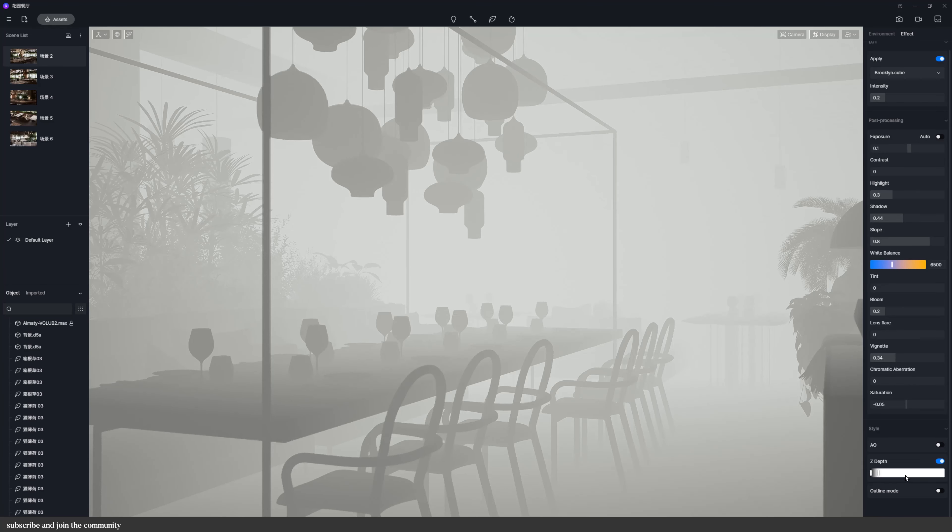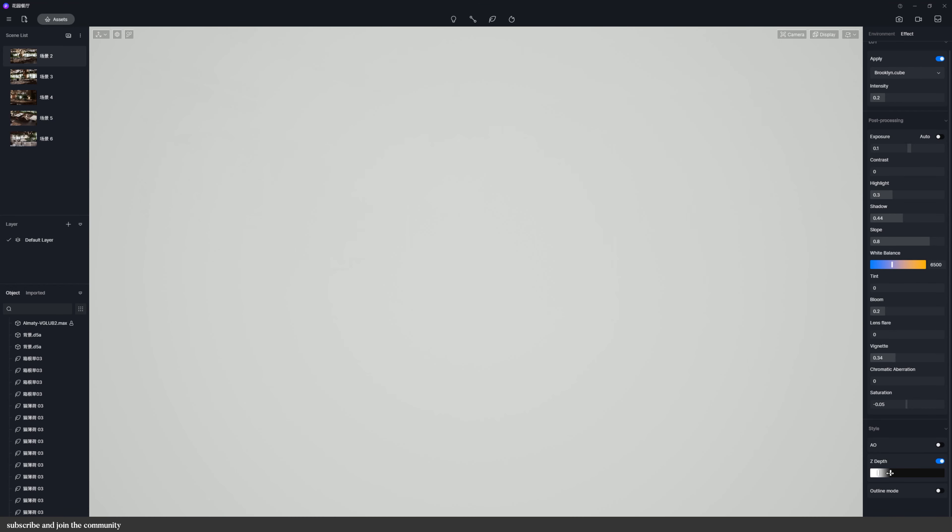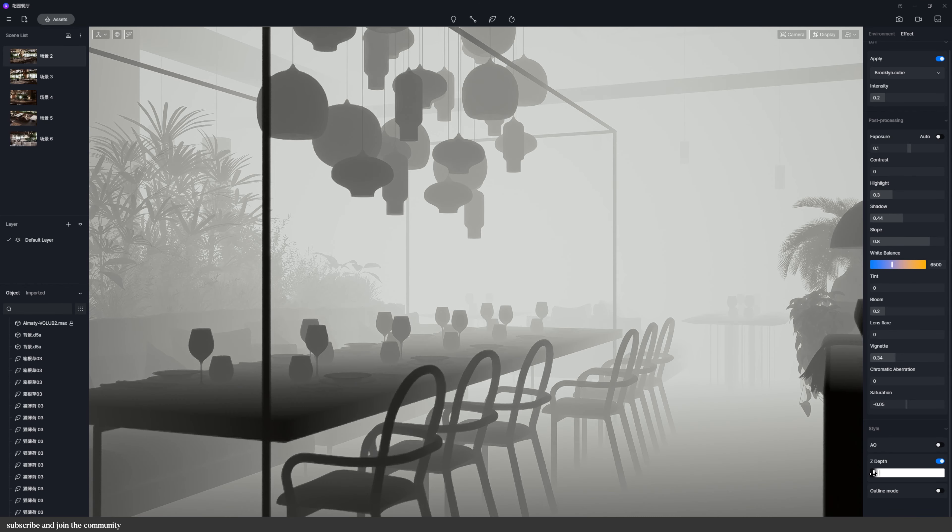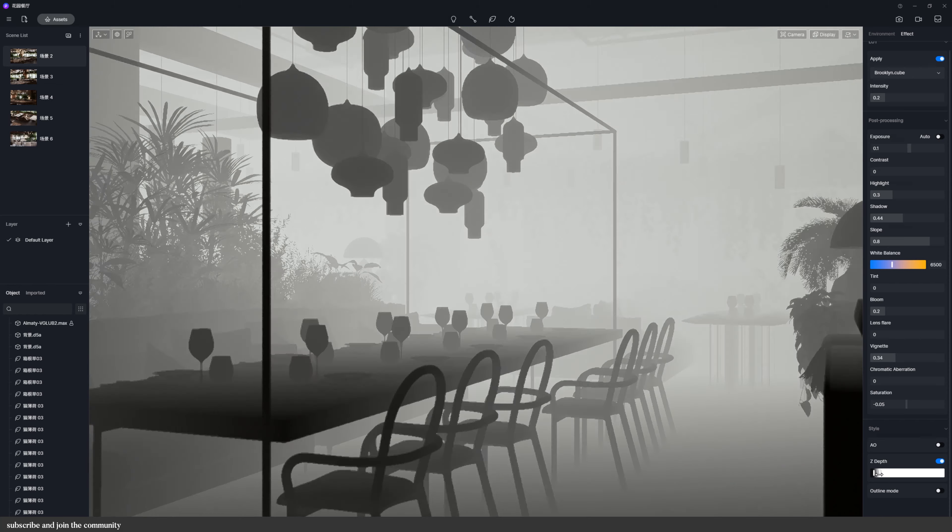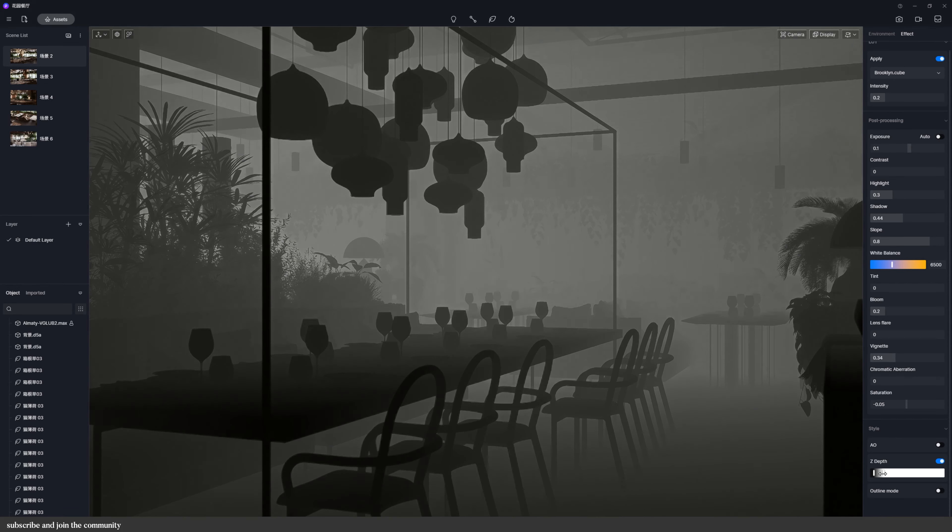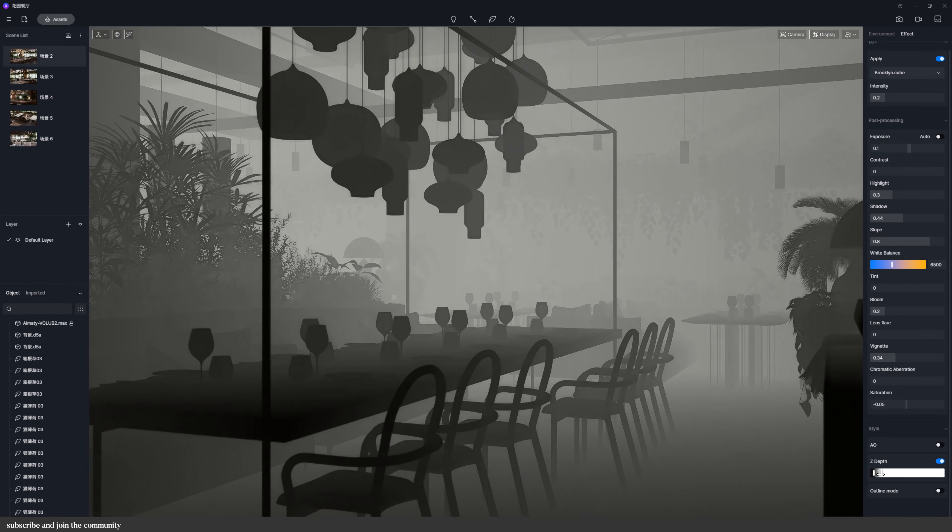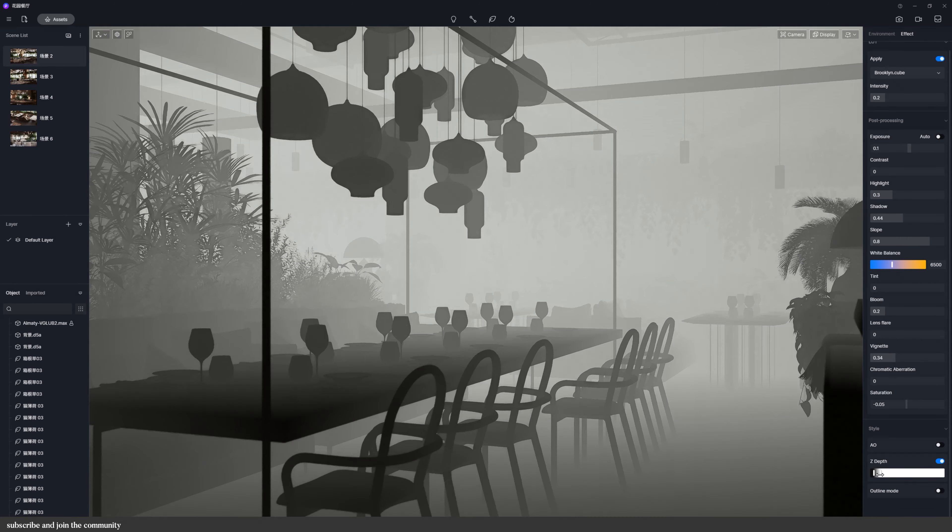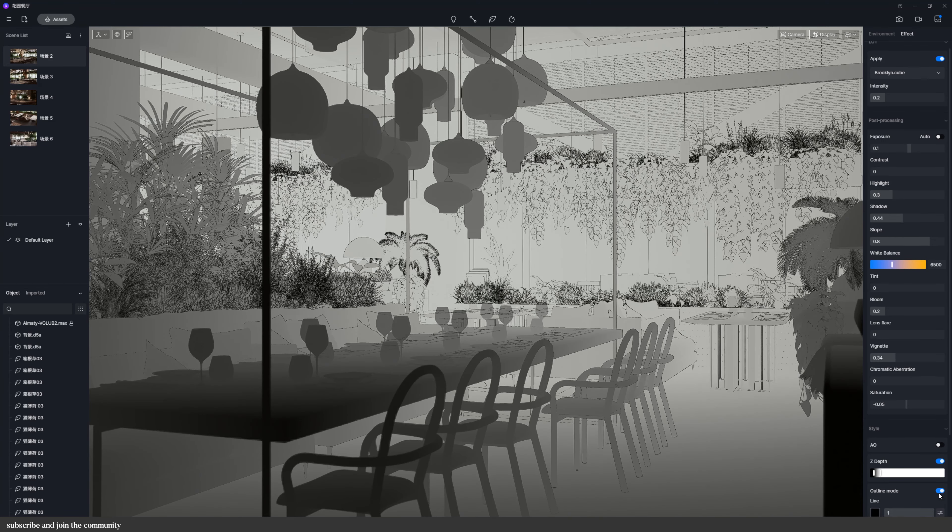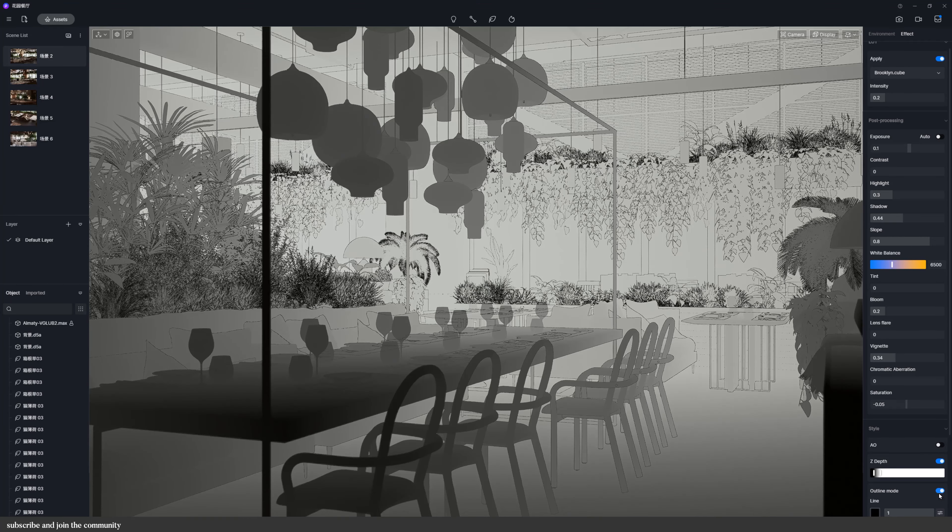Z-depth supports controlling the distance between the white point and the black point relative to the camera. These two distances will affect the Z-depth channel map in the final rendered pictures and videos. The Z-depth can be used together with the outline mode but not with the AO mode.